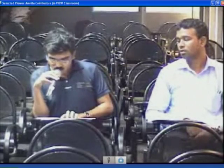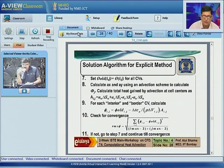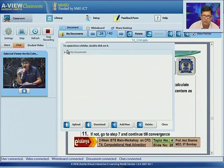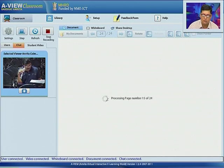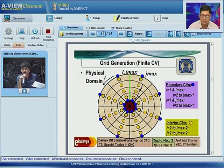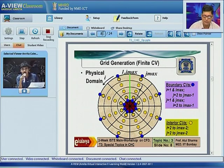A final question from Amrita Coimbatore concerns grid generation (topic 3, slide 8): when the physical domain is circular and the computational domain is rectangular, how do you correlate the two domains? The lecturer begins to address this question.